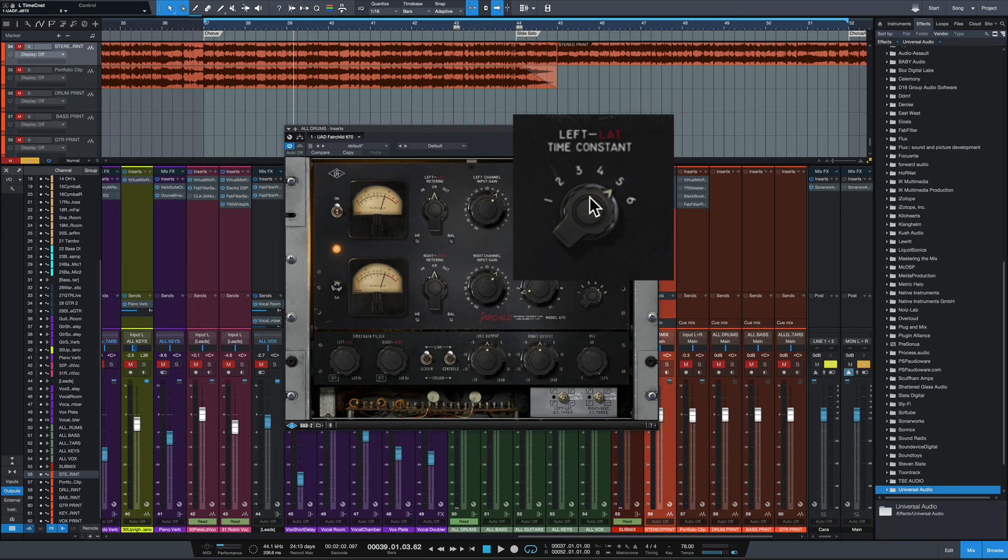And five and six are where things get strange. Five has a 200 microsecond attack, so just like the first two settings, but its release is dependent upon the material. It's two seconds for transients and 10 seconds for overall many multiple peaks.